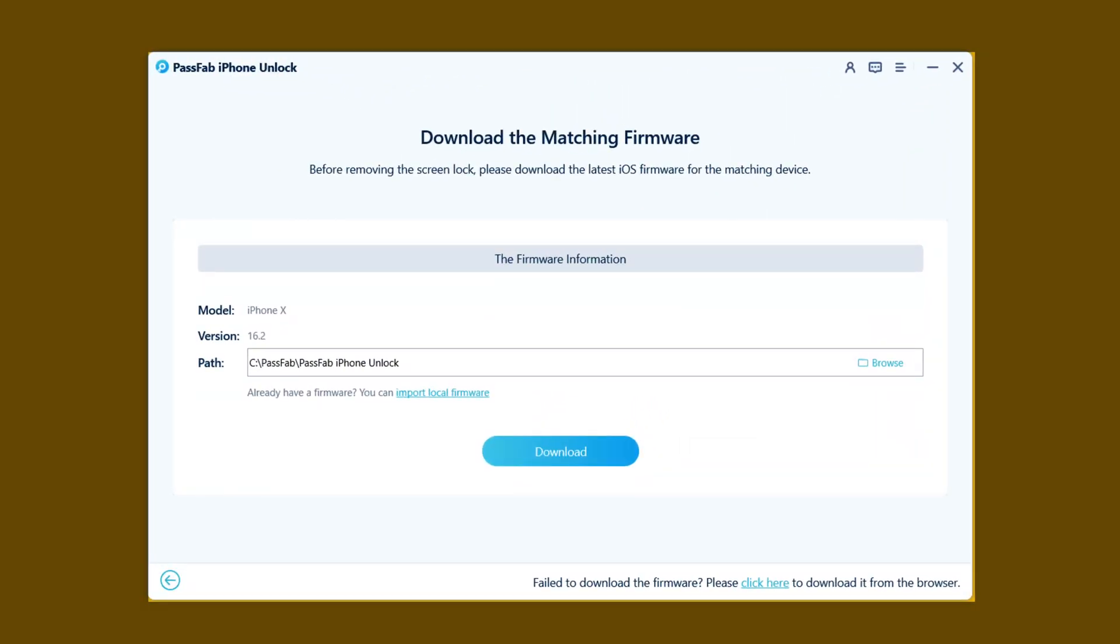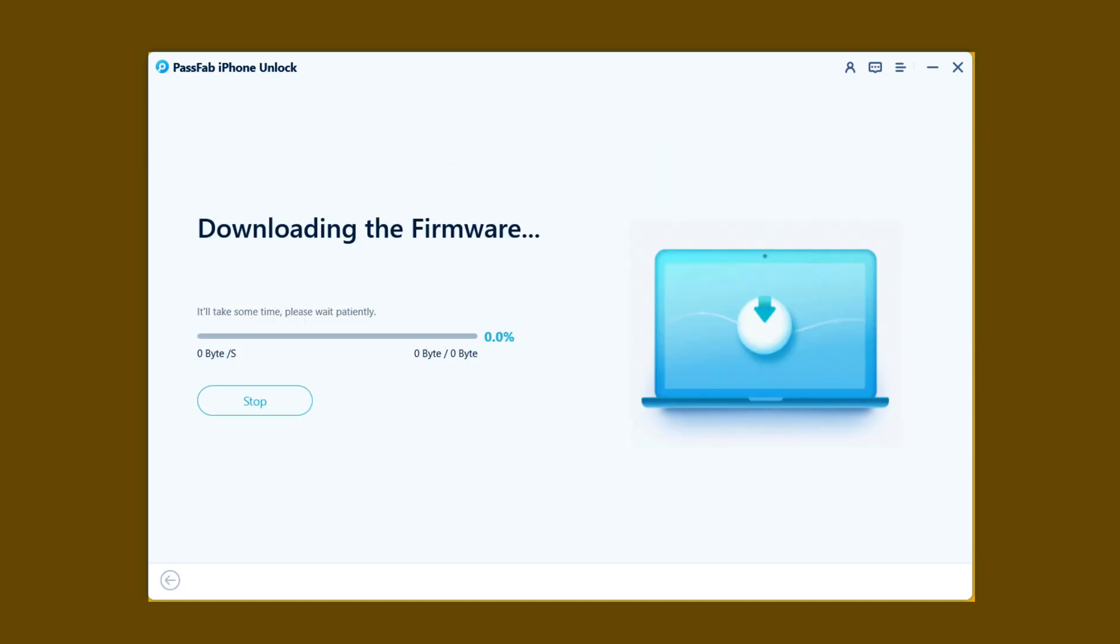After putting your iPhone into recovery mode, the next step is downloading the latest version of iOS for your device. As you can see, this software is suggesting me to download iOS version 16.2. In your case, it will be different. Now all you have to do is click on Download and downloading will start. This process will take time depending on your internet speed.